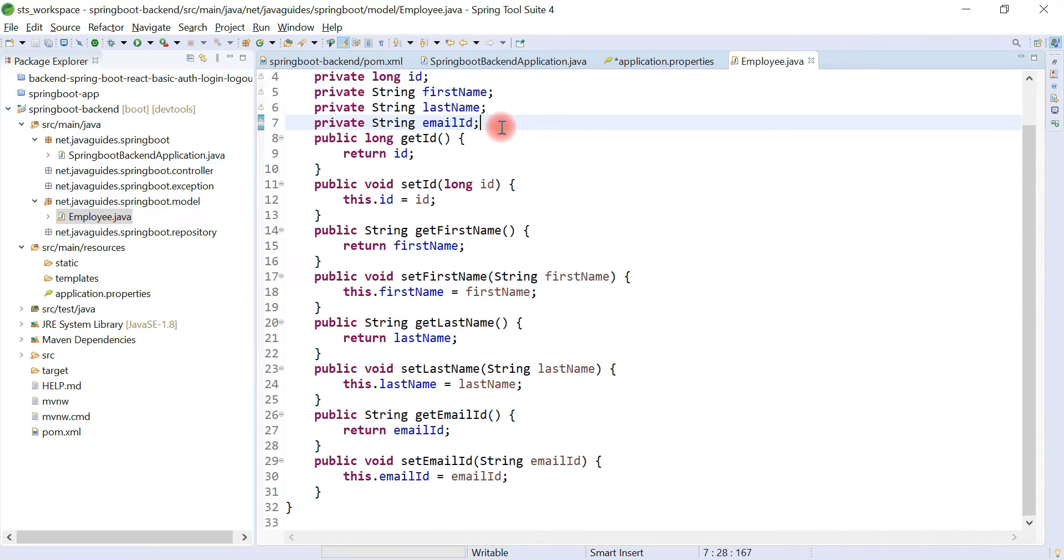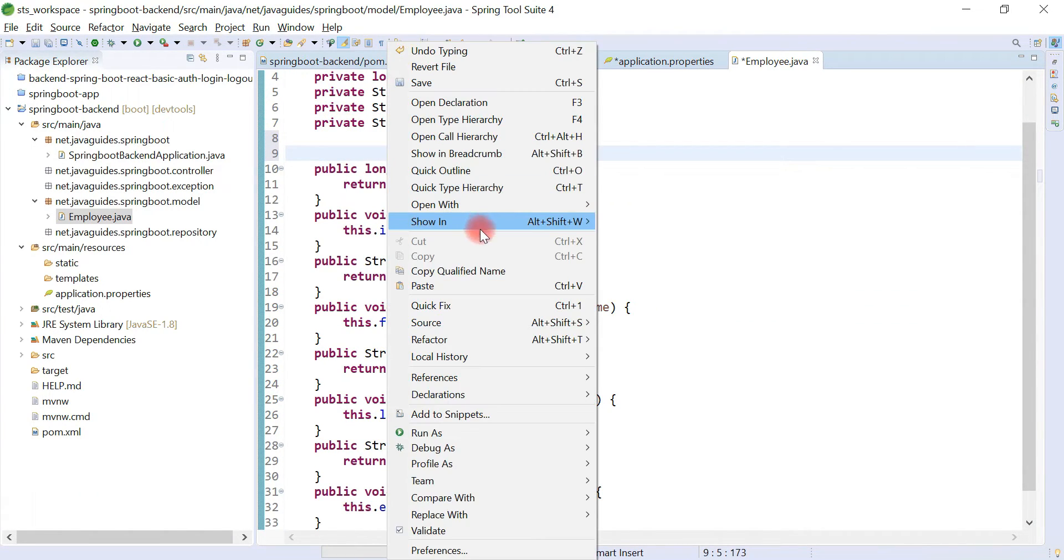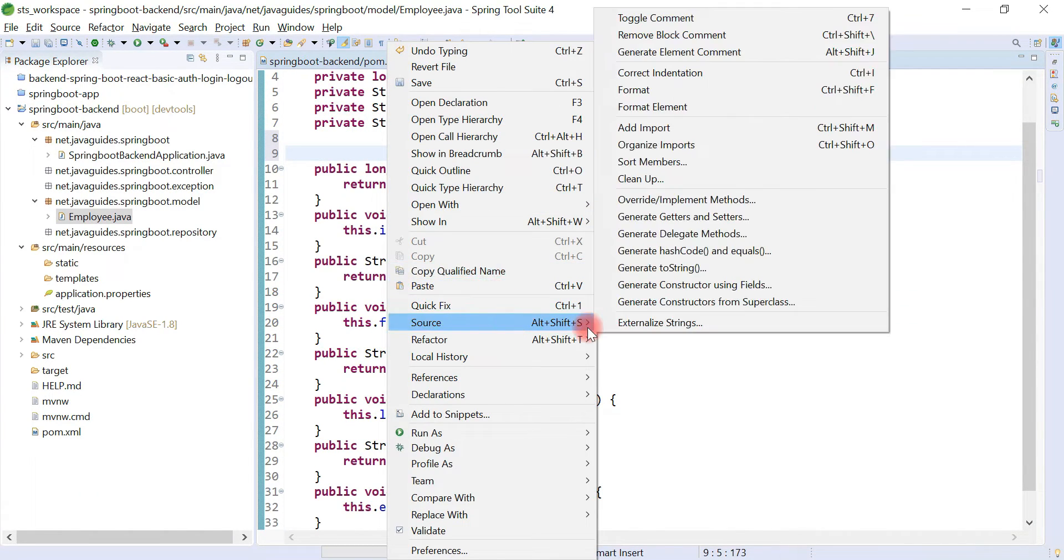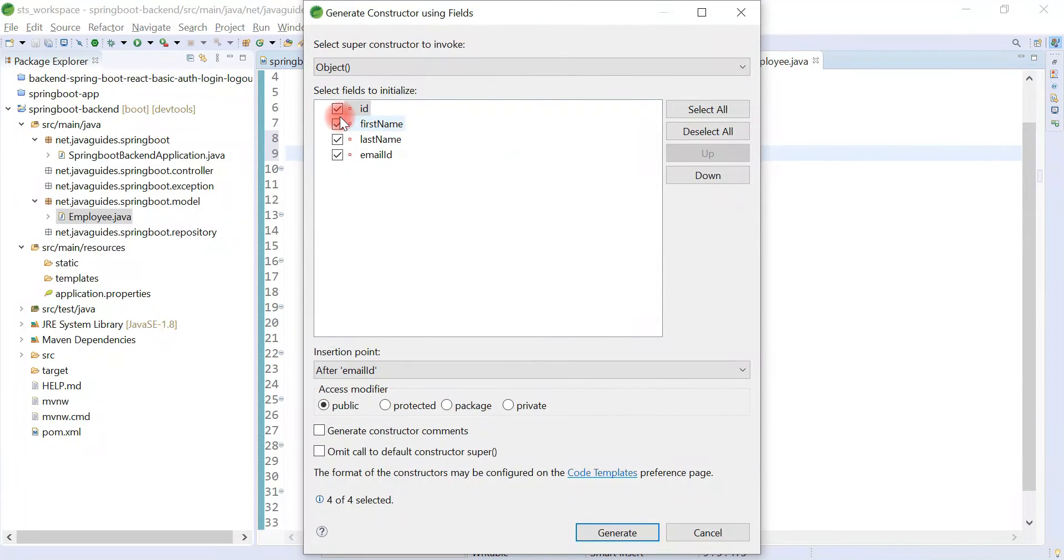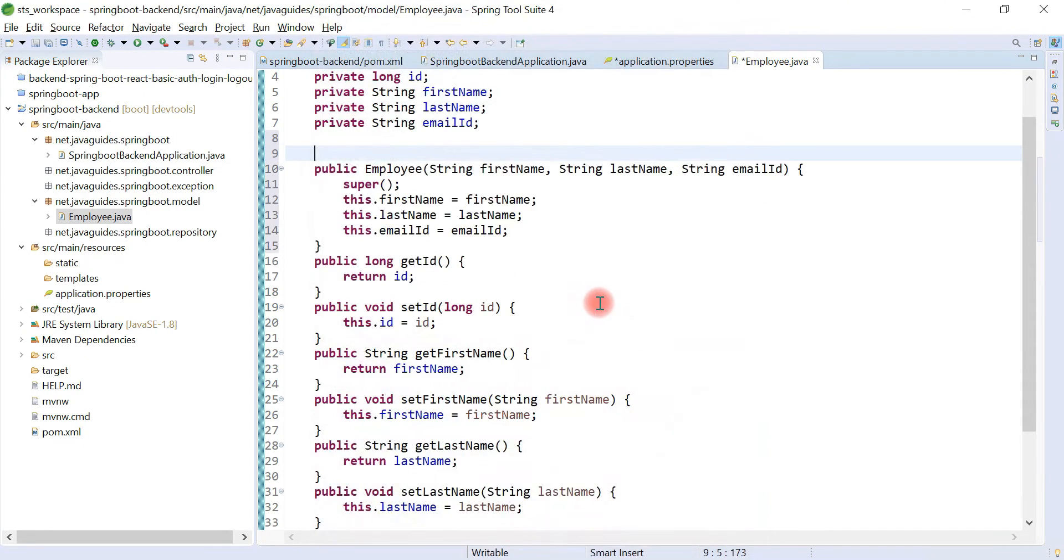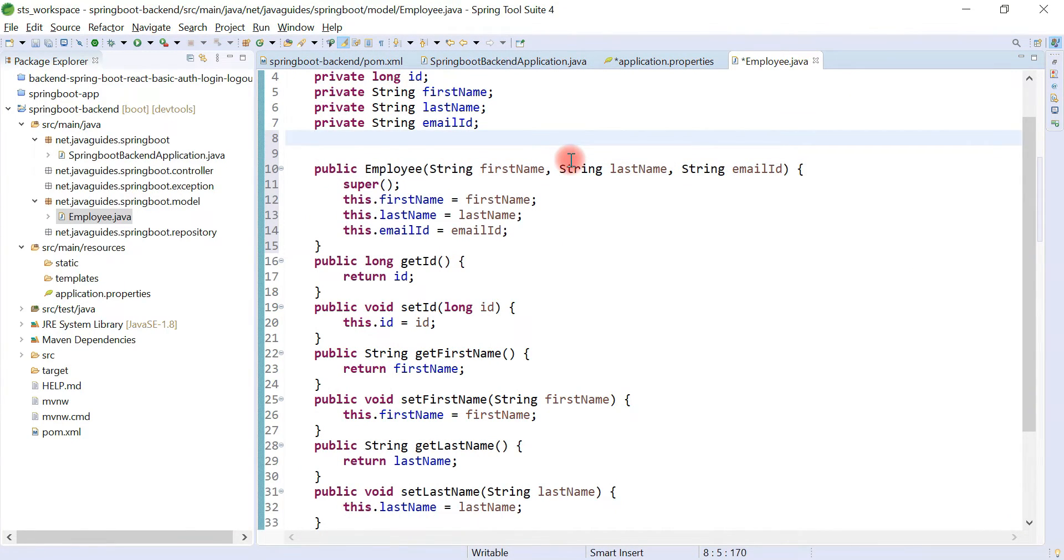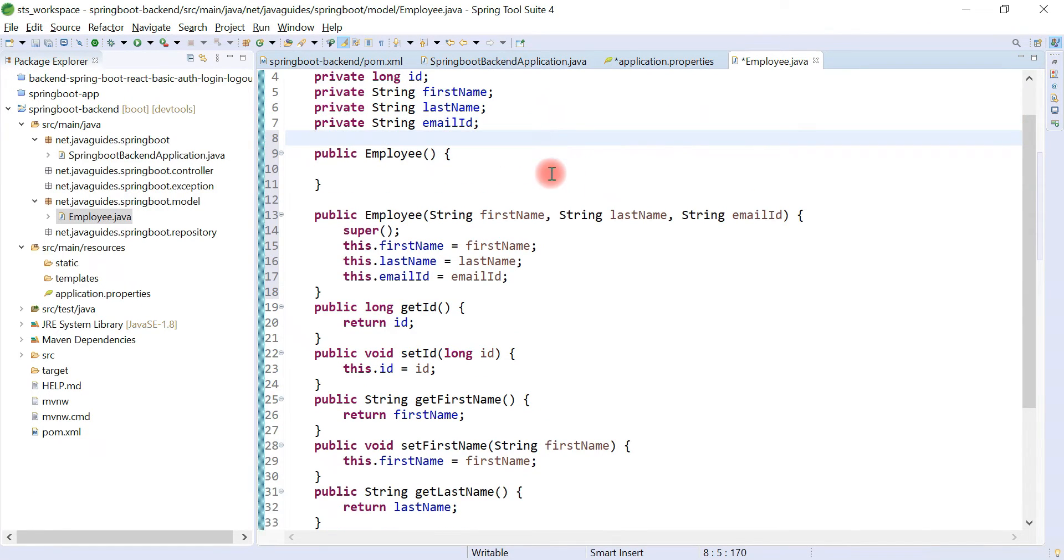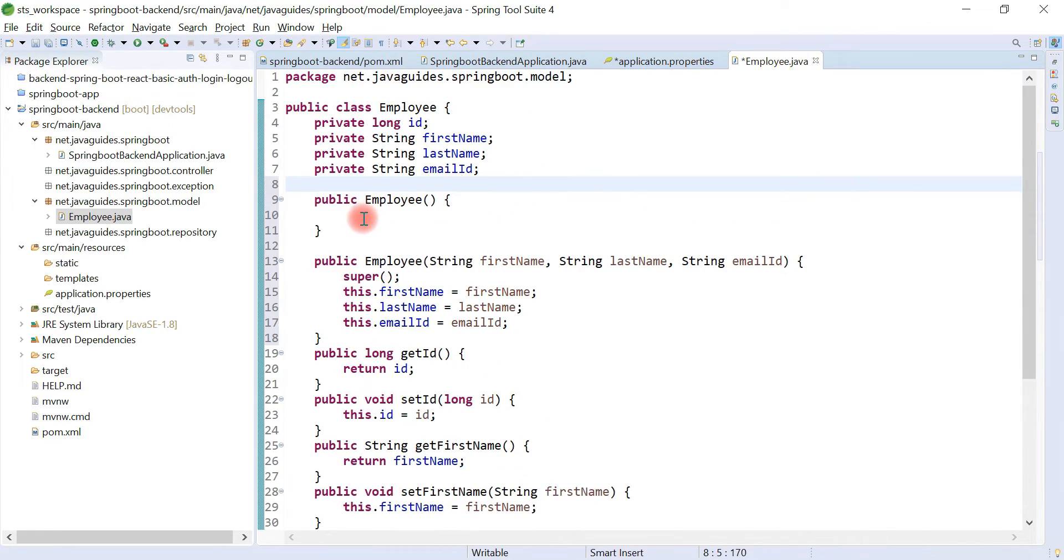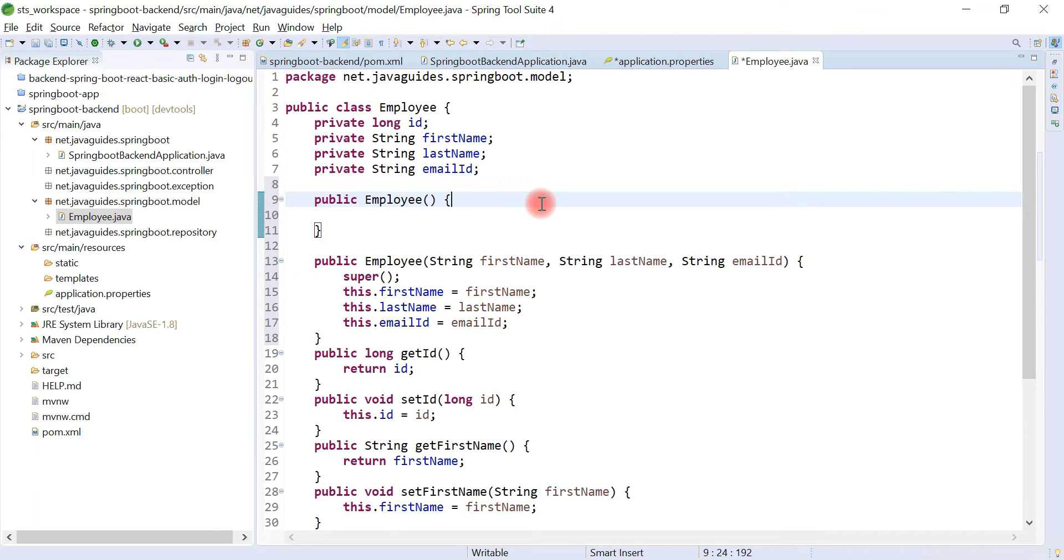And also create a parameterized constructor. Right click, Source, Generate constructor using fields, deselect id and hit generate. And let's also create a default constructor. Remember, whenever you create a parameterized constructor, you have to create a default constructor because Hibernate internally uses proxies to create proxy objects.